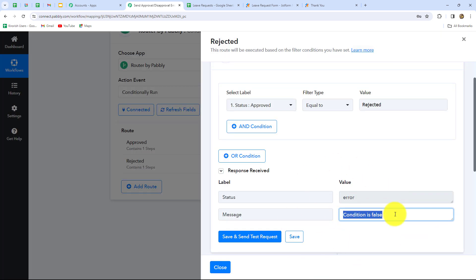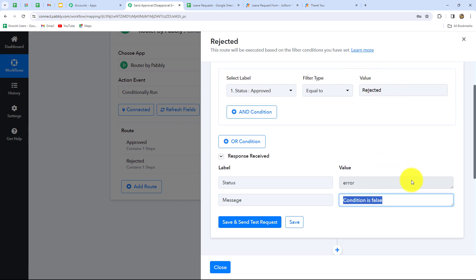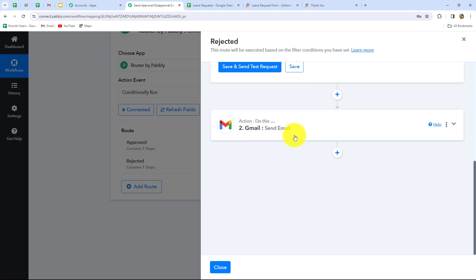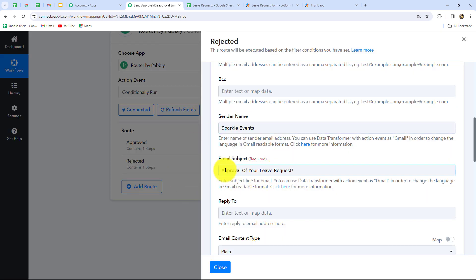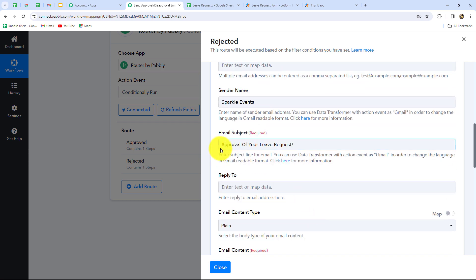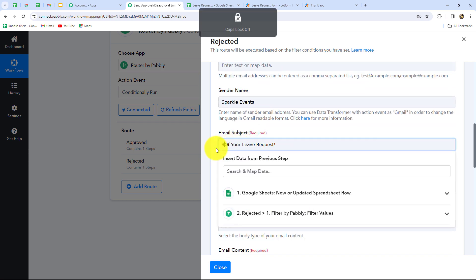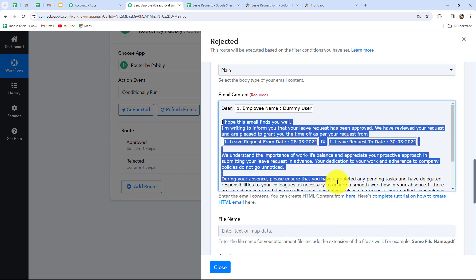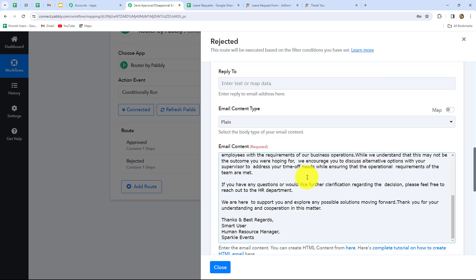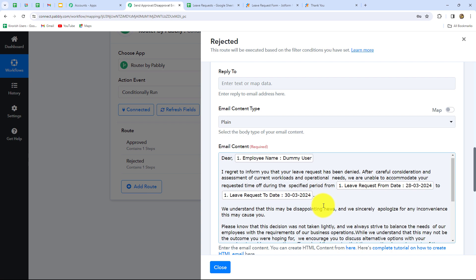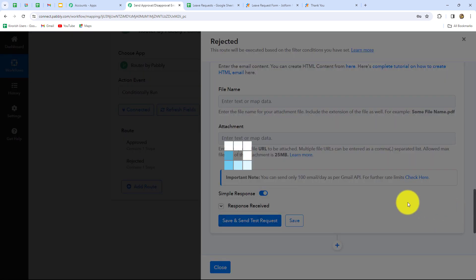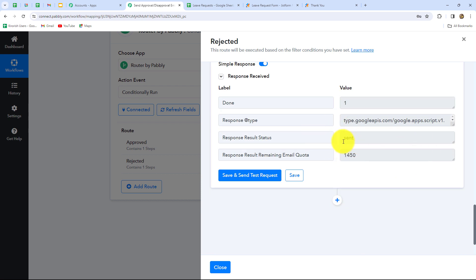In this case, when the status is rejected, we want to send a rejection email to the employee. Let's select Gmail once again, but here I'm going to change the email subject as well as the content of the email. I'm going to give the subject as rejection of your leave request and change the email body for the rejection of the leave request. Now I'm going to click on save and send test request once again. We can find that we have received the response and the email is sent. Let's go and check whether the email is received. Yes, here we can find that we have received another email for rejection of your leave request. This is the whole email, which means our workflow is perfectly completed and successful.